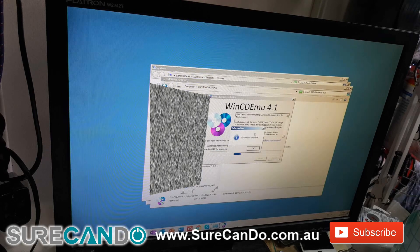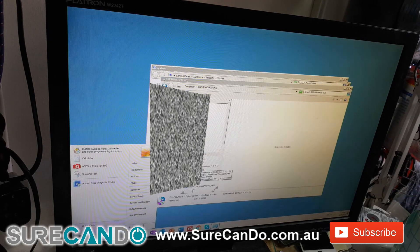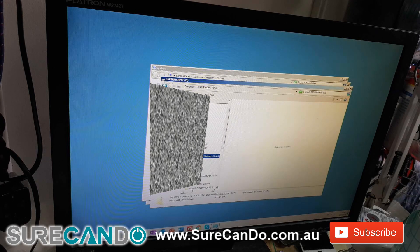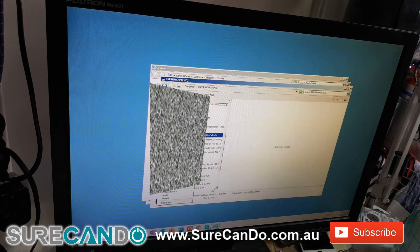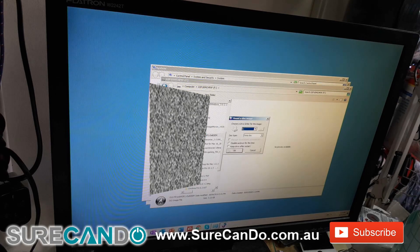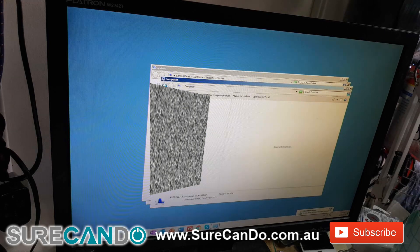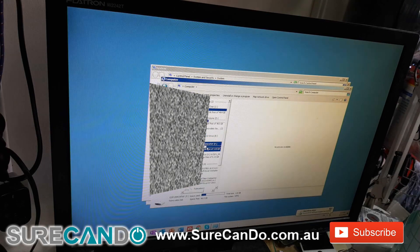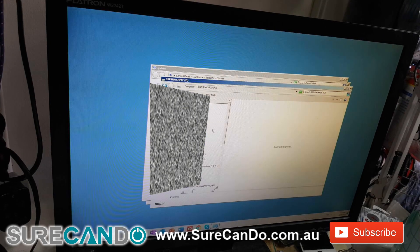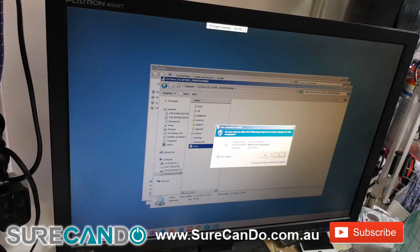I'm going to mount a Windows 7 ISO file — there we go, just mounting a Windows 7 ISO file, Windows 7 Professional — and then run the setup on that.